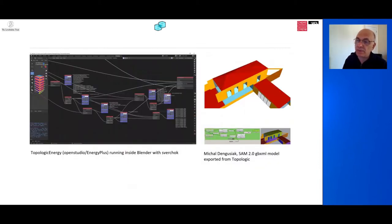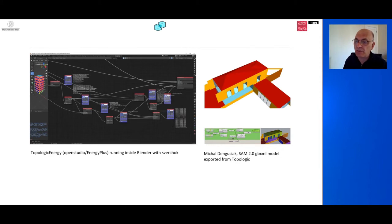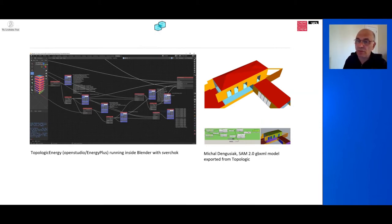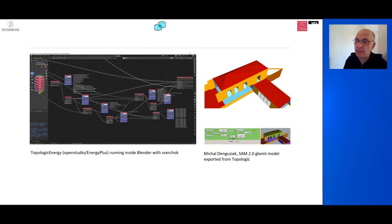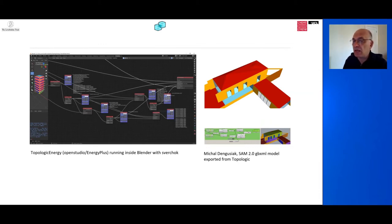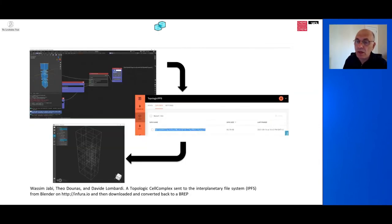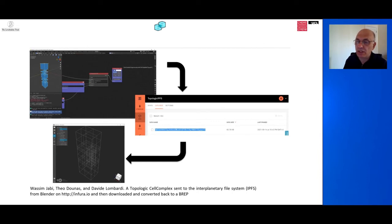As you will see in the next presentation, Topologic has also been successfully used for creating well-formed and complex IFC models based on shape grammar rules. It has also been successfully used to create the input for energy analysis software using OpenStudio and EnergyPlus. On the left is our effort to create Topologic Energy in Blender, which allows you to simulate the energy performance of a building, completely a free solution, 100% open source. And on the right is Mikhail Degtyarev's work with SAM 2.0 that has incorporated Topologic. Topologic has also been used in research on blockchains and smart contracts.